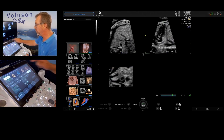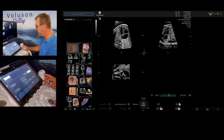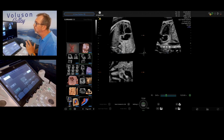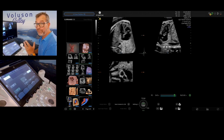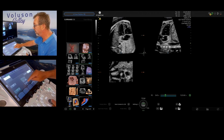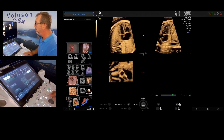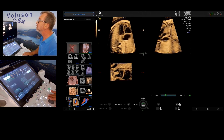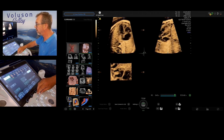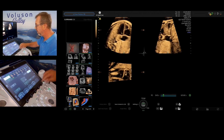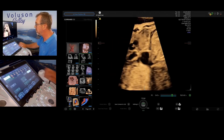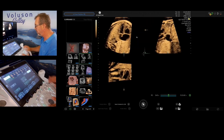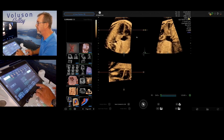Back to multi-planar with the INIT button. We can show the septum in a very simple way: activate the VCI, place the dot in the A plane on the septum - similar to the aortic arch technique - then rotate around the Z axis. Immediately in the B plane you can see the complete septum. Imagine if there were a VSD - this could be visualized immediately.